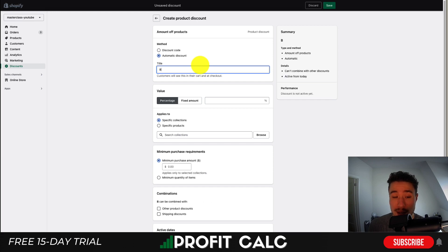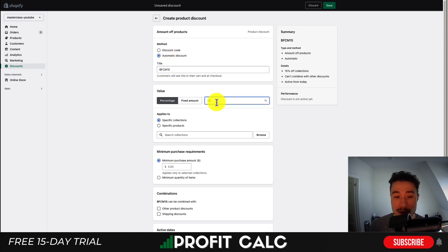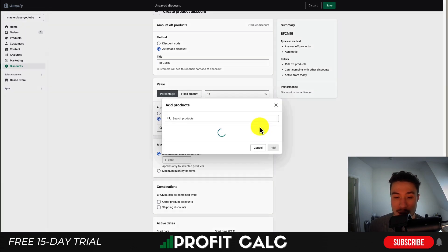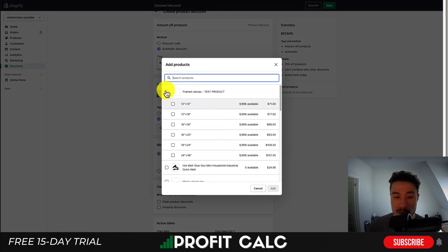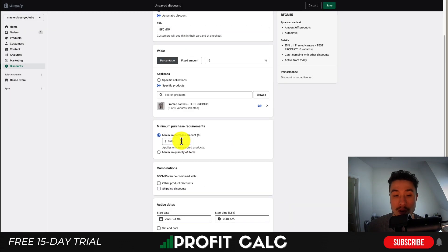I'll call this something like BFCM — Black Friday Cyber Monday — as the automatic discount name. I'll put 15 because it's going to be 15% off. From there, you can set it to apply to specific collections or products. I'll select a specific product — this framed canvas — and apply it to each variant.